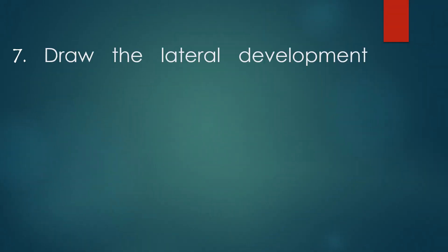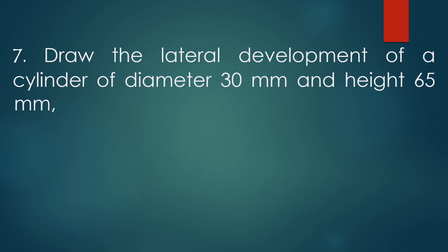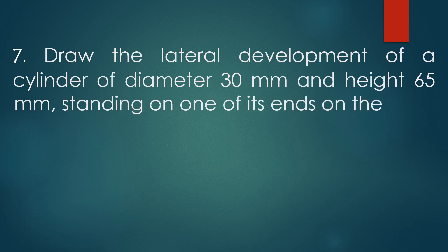Welcome to the BayFounder Talks. In today's problem, we have the next problem in the development of surfaces. That is, draw the lateral development of a cylinder of diameter 30 mm and height 65 mm standing on one of its ends on the HP.